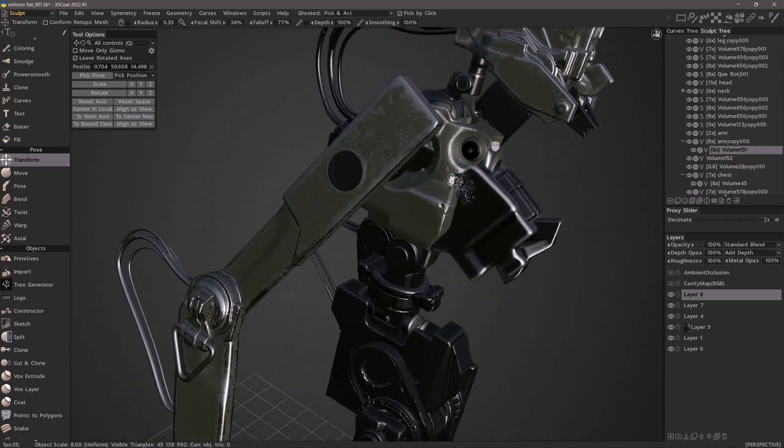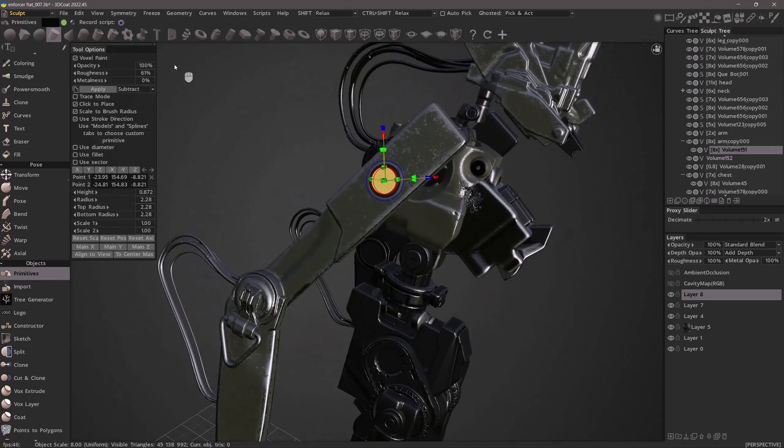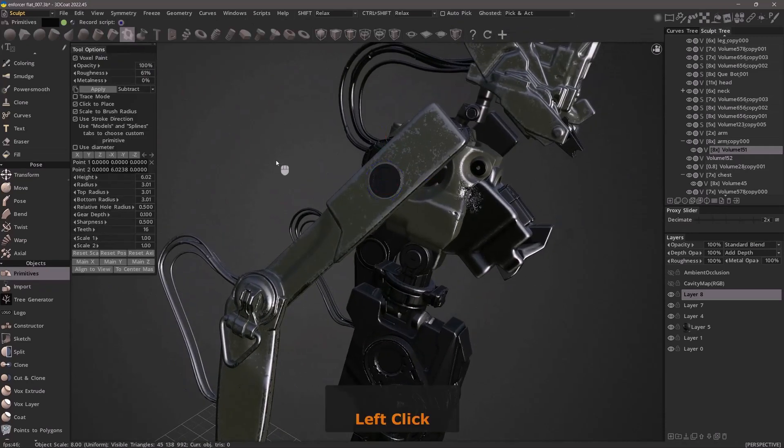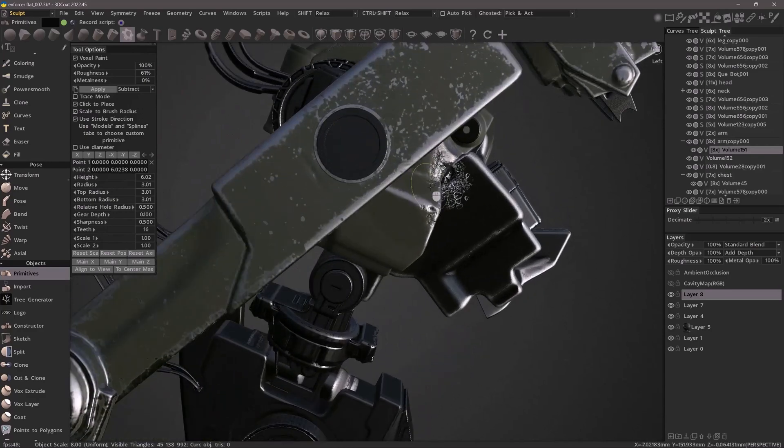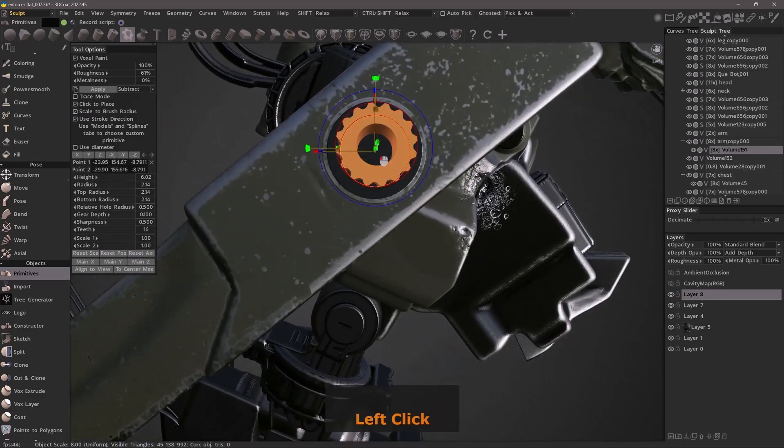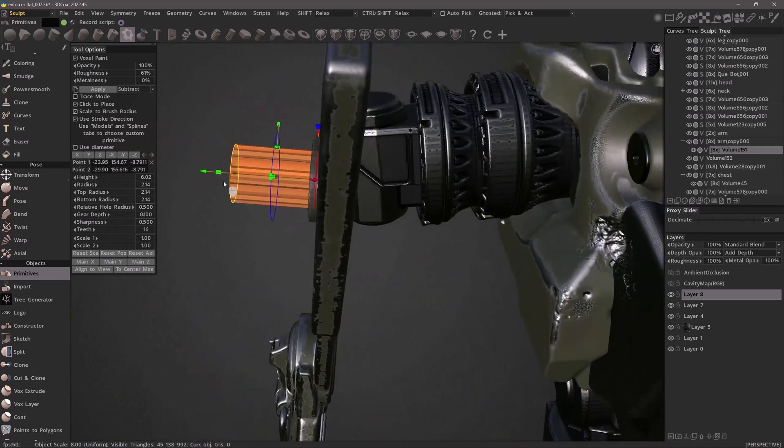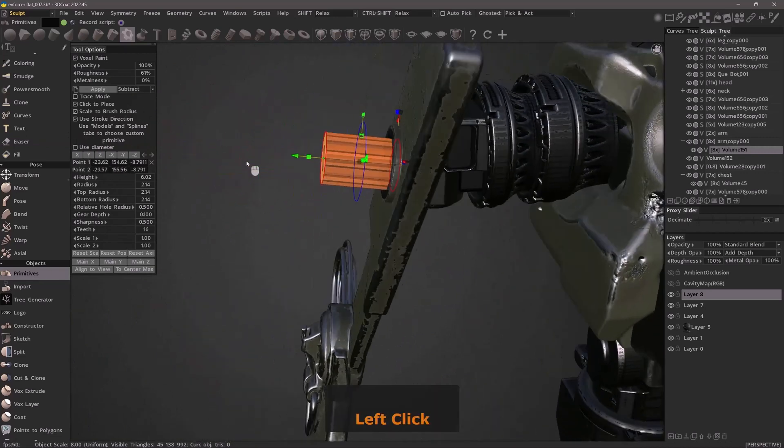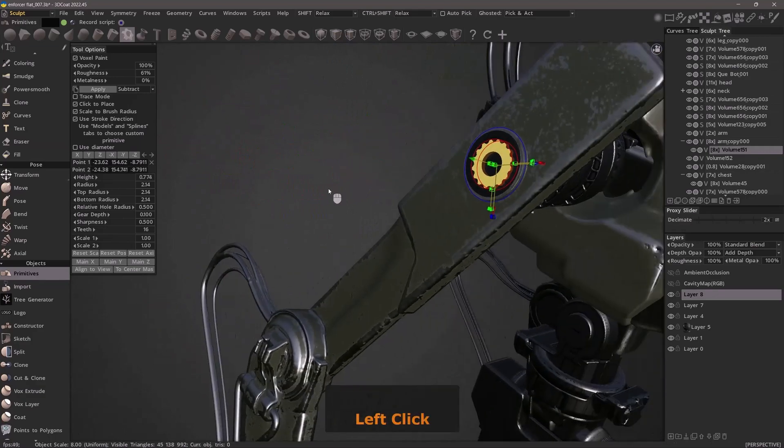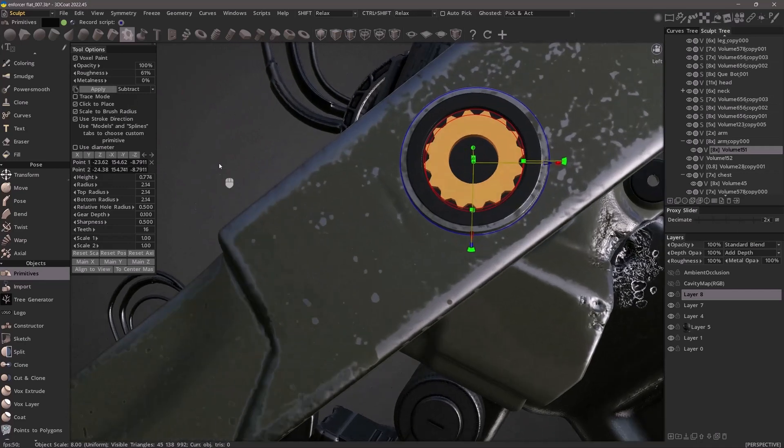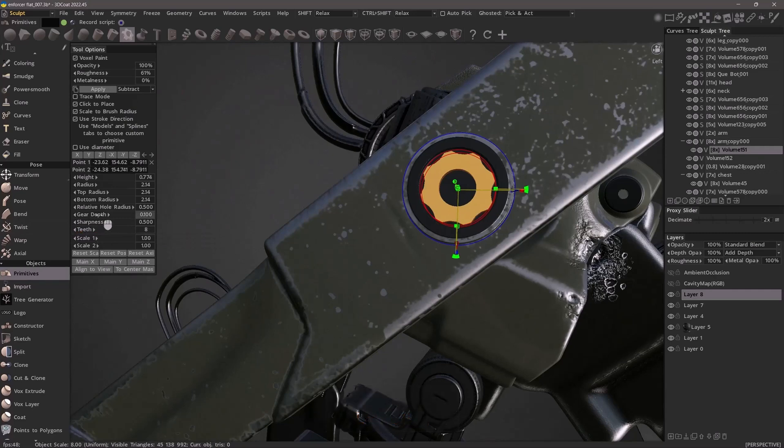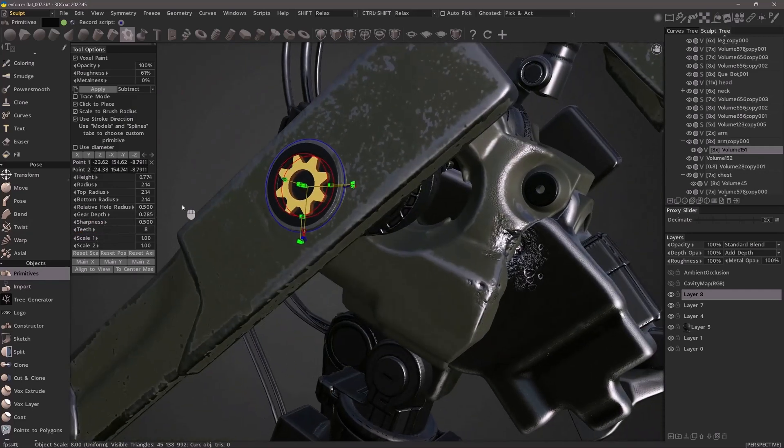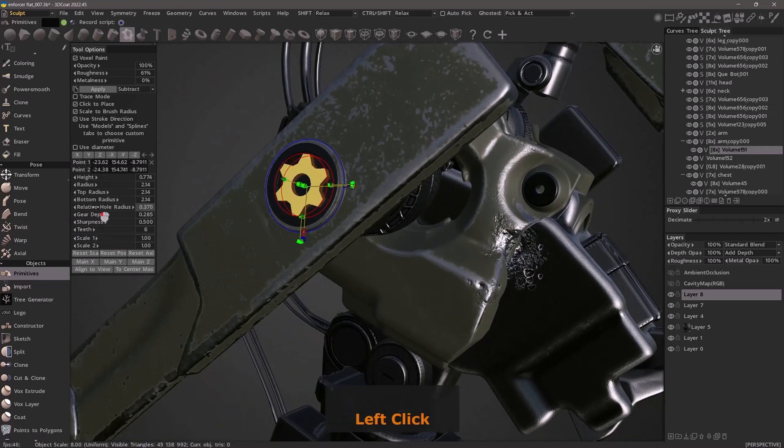Let's go back to primitives and click the gear primitive. I'll do the same thing with the click to place options. I can move it in, scale it, and in the tool options panel I have options for reducing the teeth or increasing it, and the gear depth. Let's reduce the teeth just a few more times. I may also want to adjust the inner hole radius.